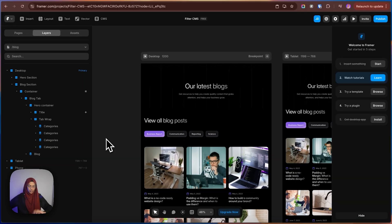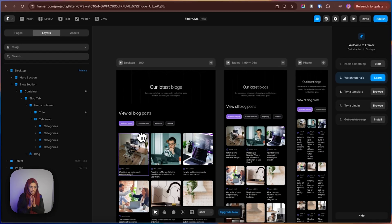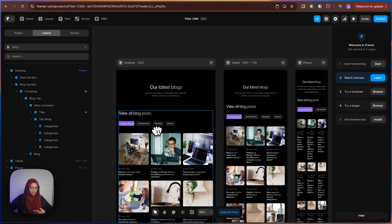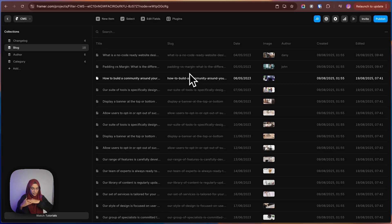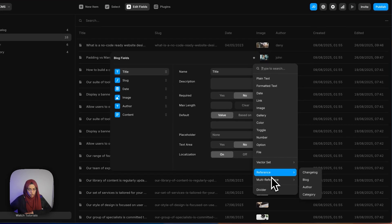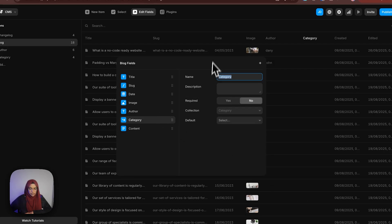Now we need to make the interaction — if I click on a tab, it should filter based on communication, reporting, and science respectively. But we didn't do one thing: in the blog CMS, we didn't make the connection with the categories. So in order to do that, I am going to the edit fields of this blog. Now let me use the reference field — we need to use the category reference.